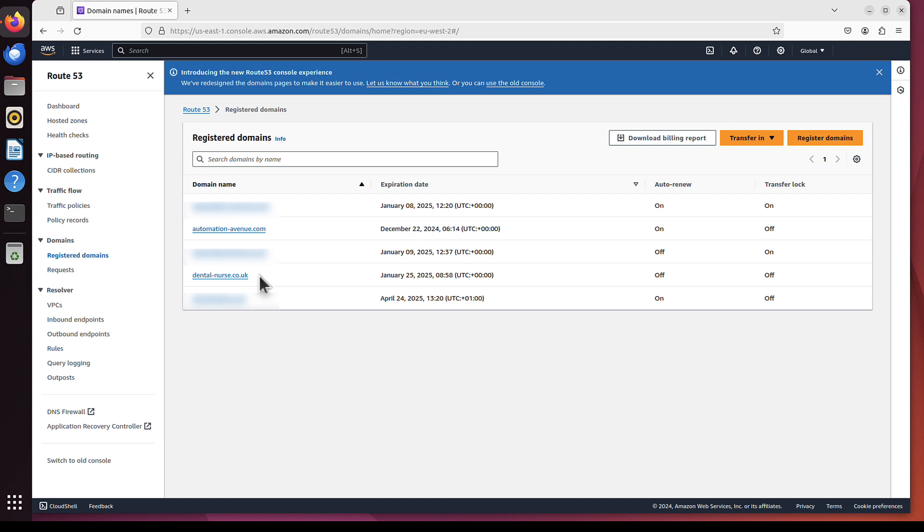And if you don't know how to purchase your own domain, it was discussed previously, the link to that material should be displayed right now. And once you've got your own domain, you can come back to this one then and continue.